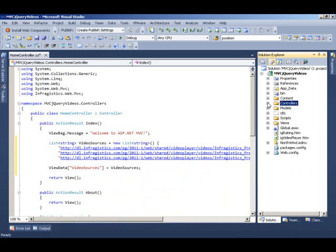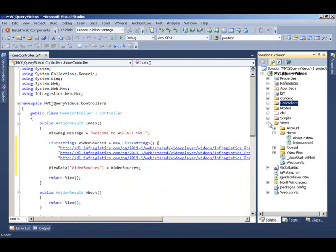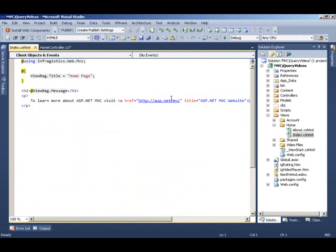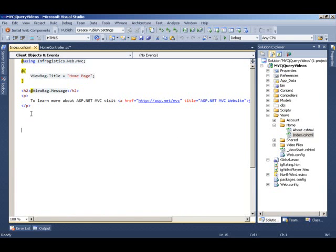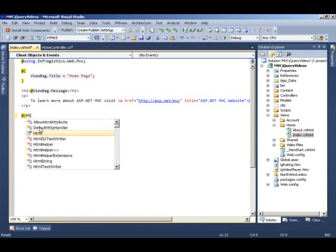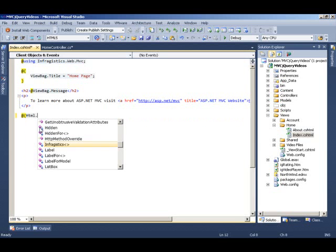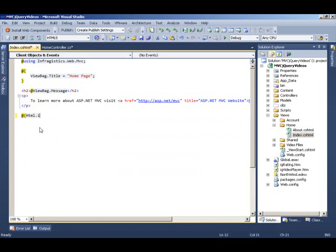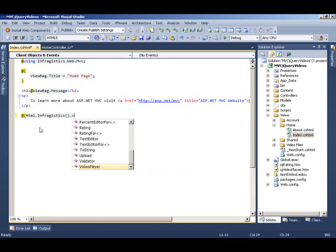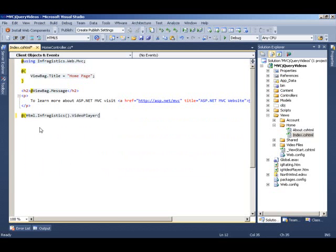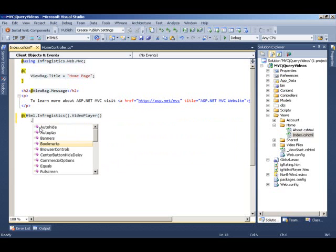Now I am going to come to my index view. And since it is already ready to go with the Infragistics helper method, I am going to just start initializing the razor syntax for it. HTML Infragistics.videoPlayer. And I am going to now start setting the properties on it.